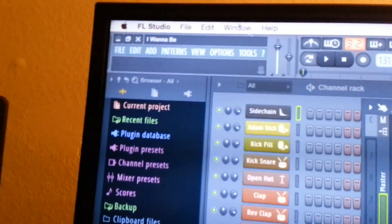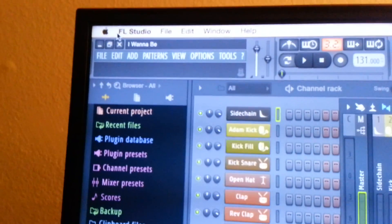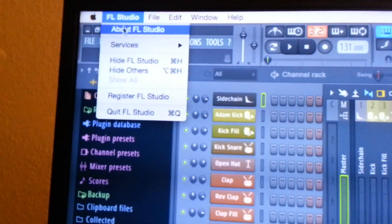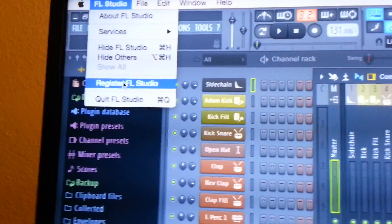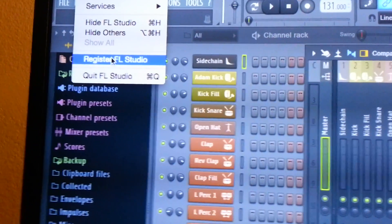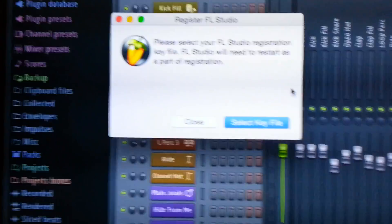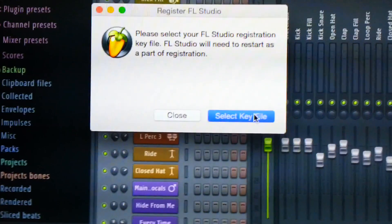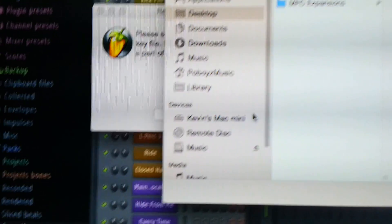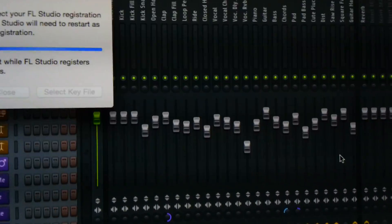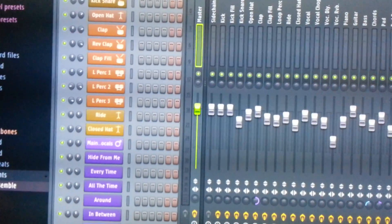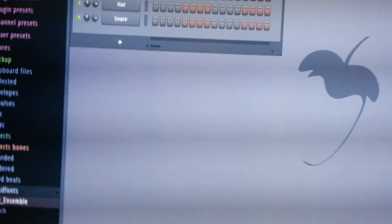Now, up in the upper right hand corner, go to the very top — FL Studio. Come down to FL, then Register FL Studio. Click it. That key we were talking about on the desktop, that's what you're looking for. There it is. Click Open. Now you've just unlocked it.